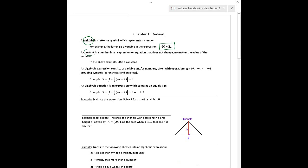This next one you may not have heard as often, but it's equally important. In an expression such as this one, a constant is a number that's in an expression or an equation that does not change — think of it just as a number. No matter what z is, if you substitute a value for z, say 3, that's not going to affect the 60. 60 will always be 60. That's why it's called a constant — it won't change no matter what the variable is.